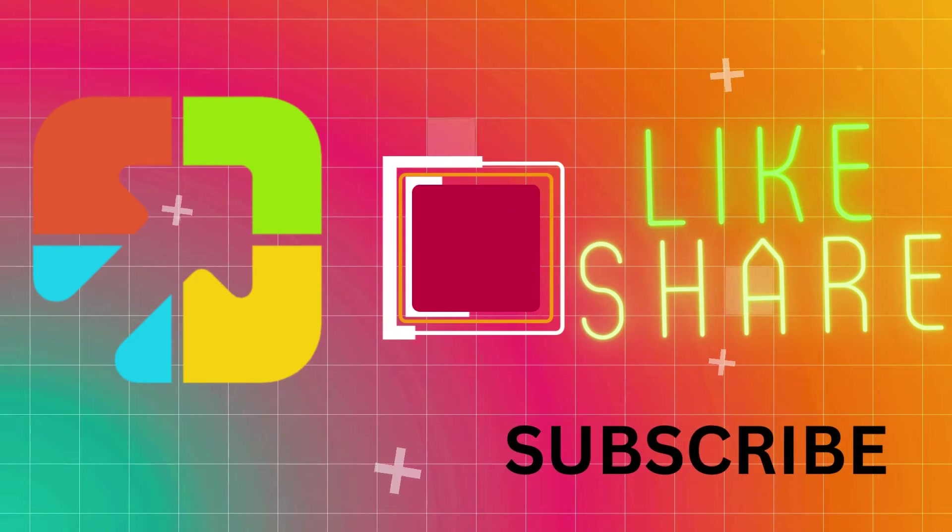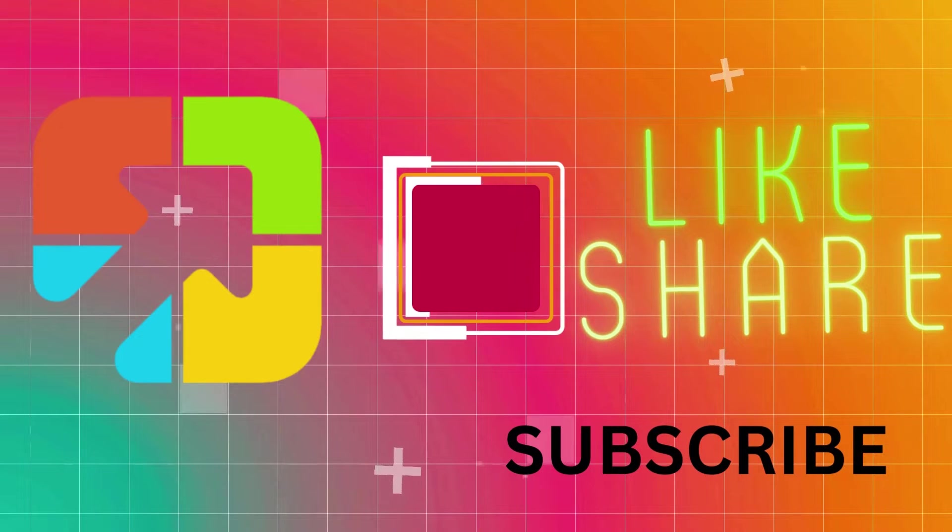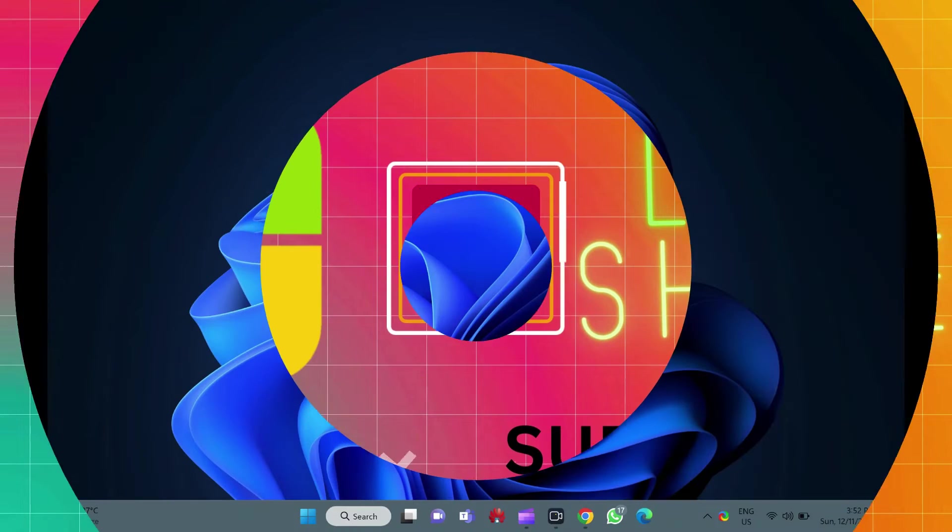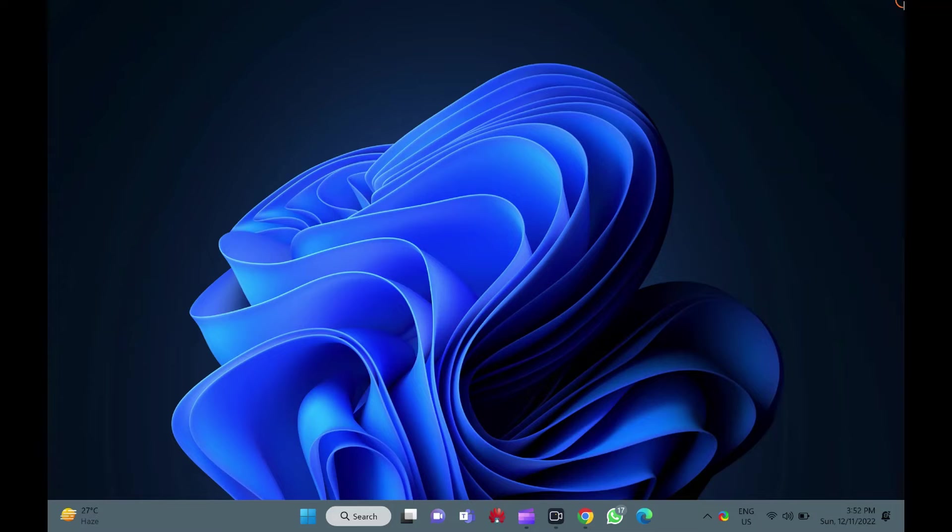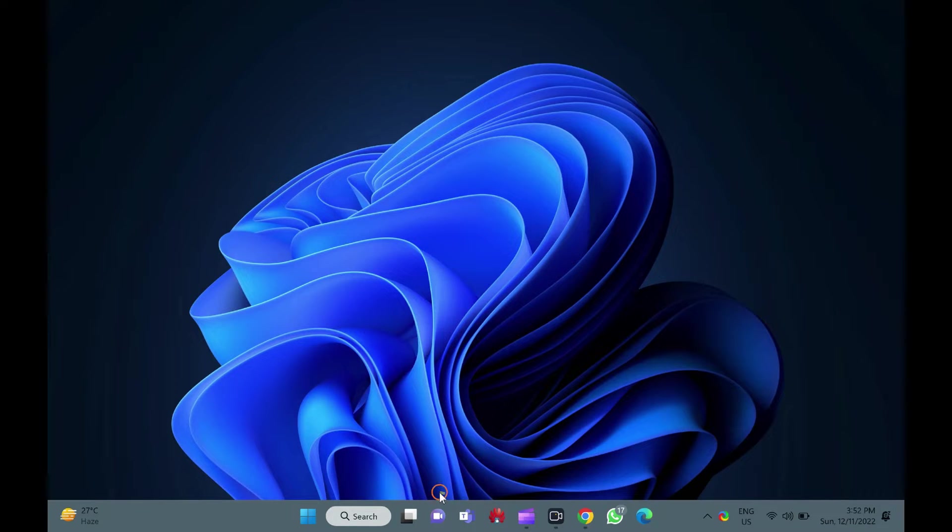Hello everyone. This video will guide you on how to disable flashing taskbar buttons or icons on Windows 11 taskbar.